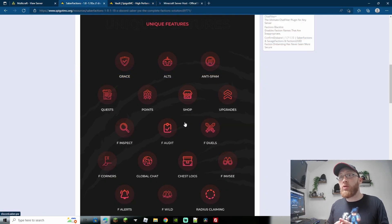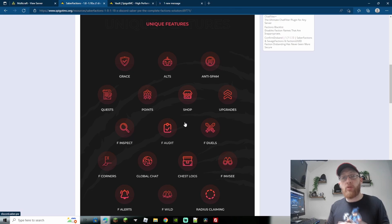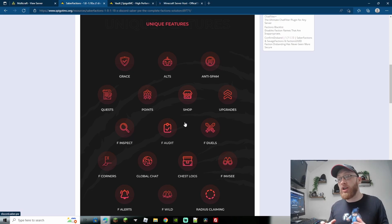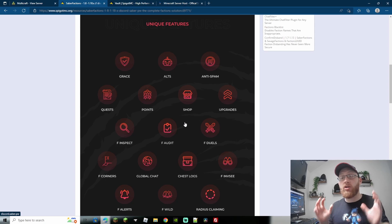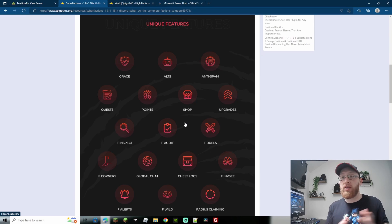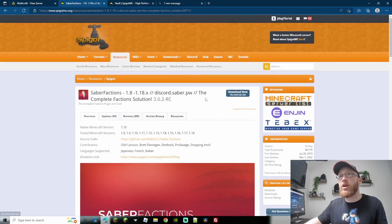This is a great plugin — it's got lots of stuff. Everything from an economy, you can do claims, you can do groups, you can promote and demote people, duels, upgrades, missions — you've got a ton of stuff. It's really good, really easy to use, and it's got basically no configuration whatsoever. The one bit of configuration, which is for the economy, we'll also go through so I can show you how to enable that as well.